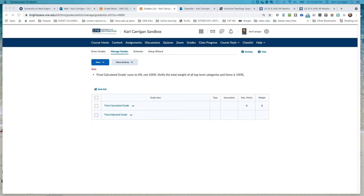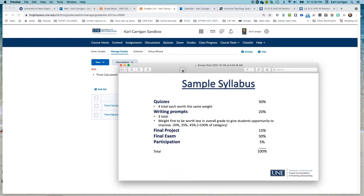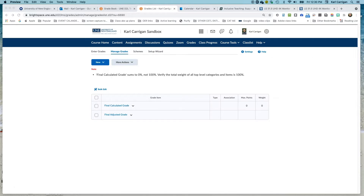The thing that's going to make this easiest for you is to have a copy of how your grades are going to break down from your syllabus. If you have this right next to you, this process will be rather simple. Now the first thing we're going to do is build a new category in this weighted gradebook system for our quizzes.